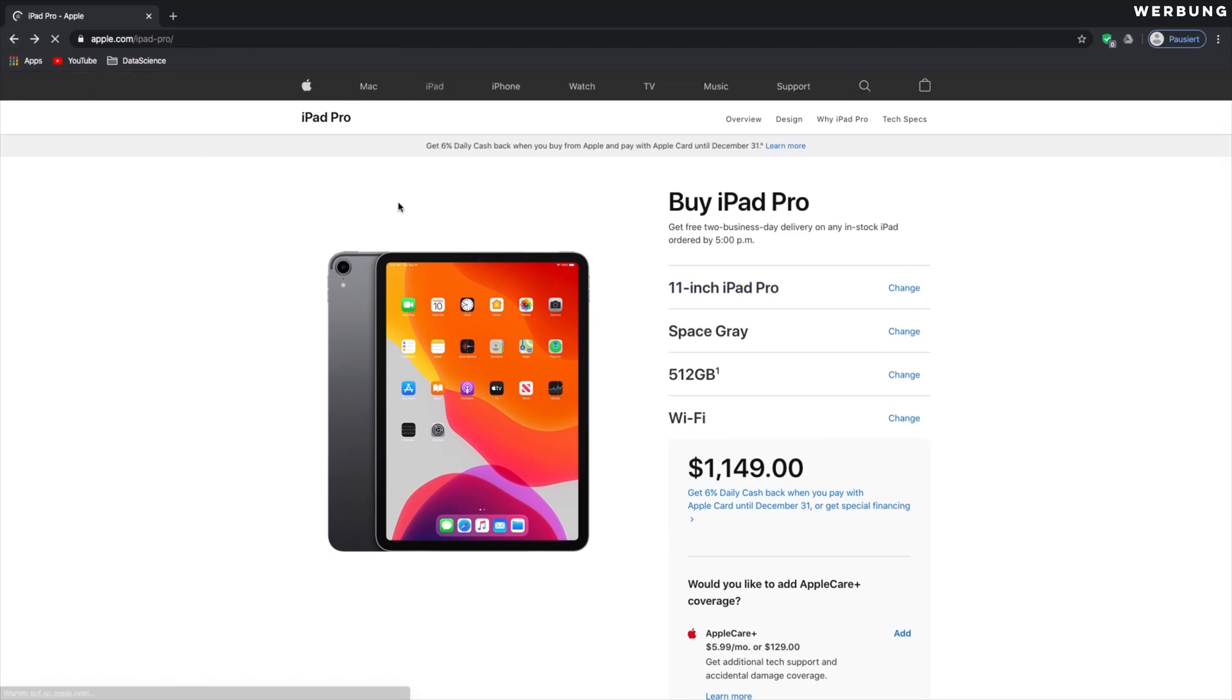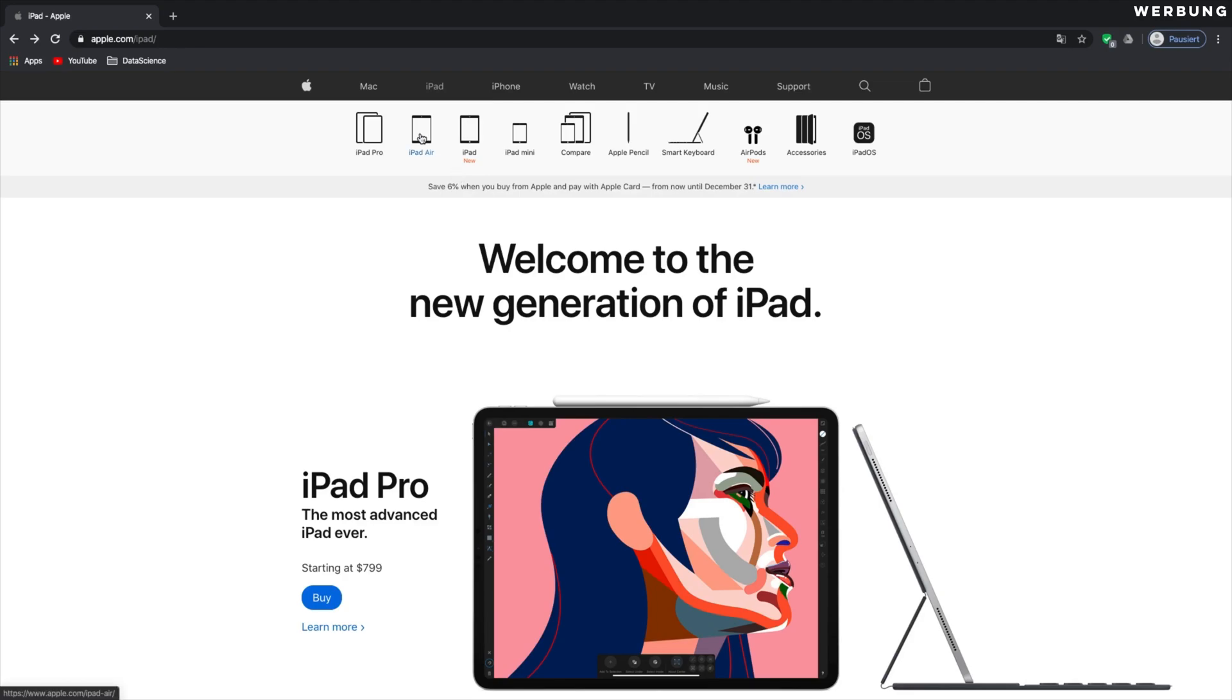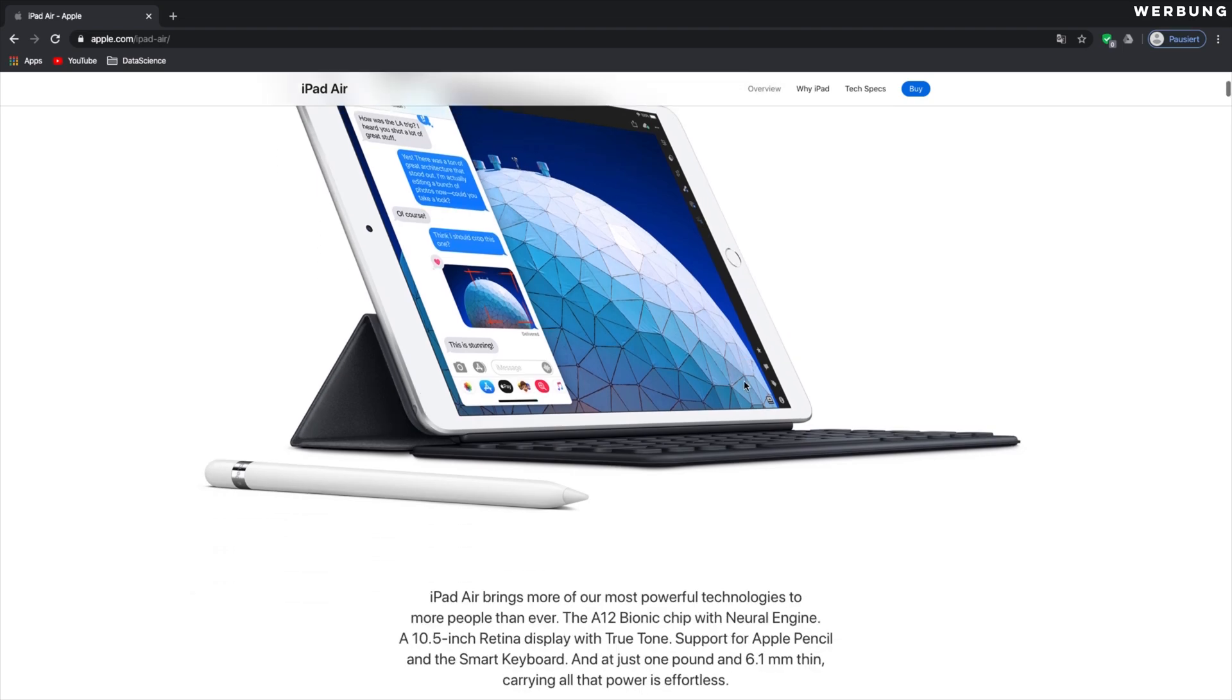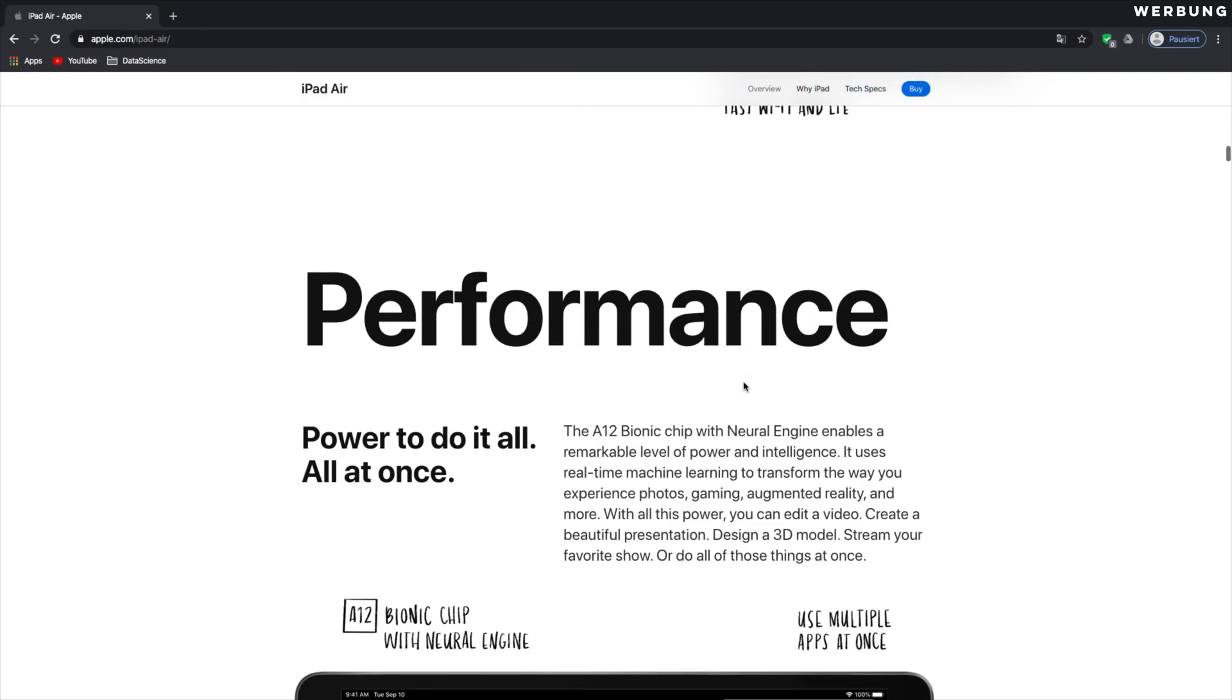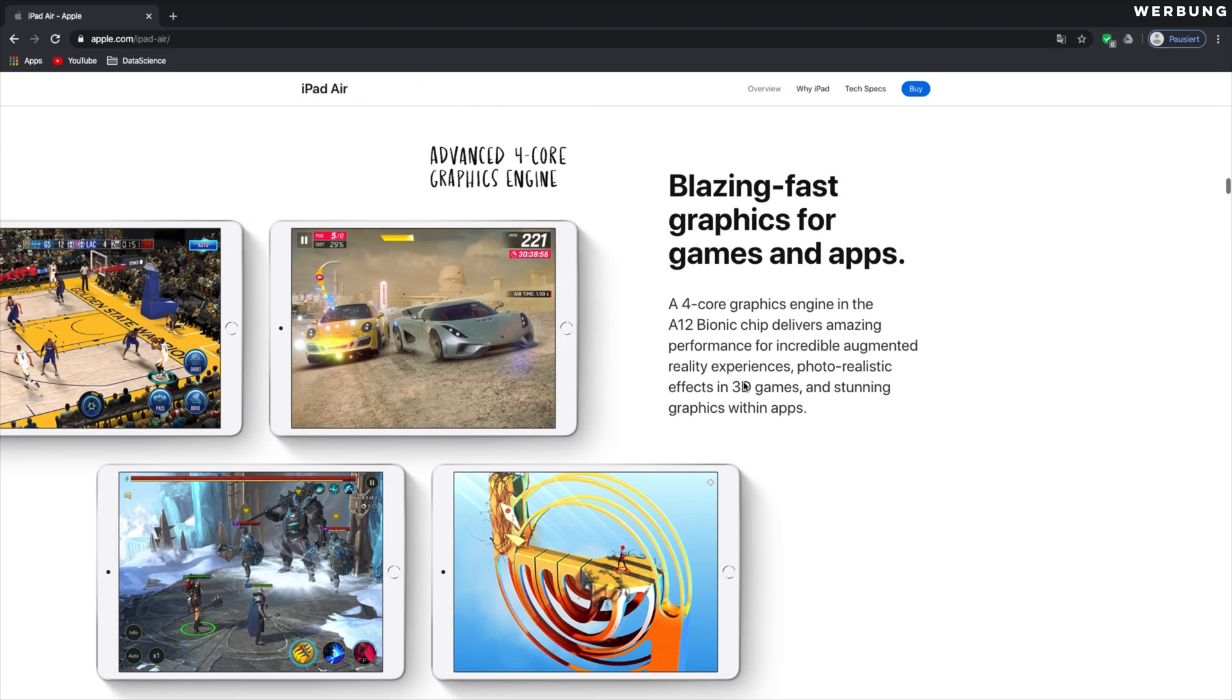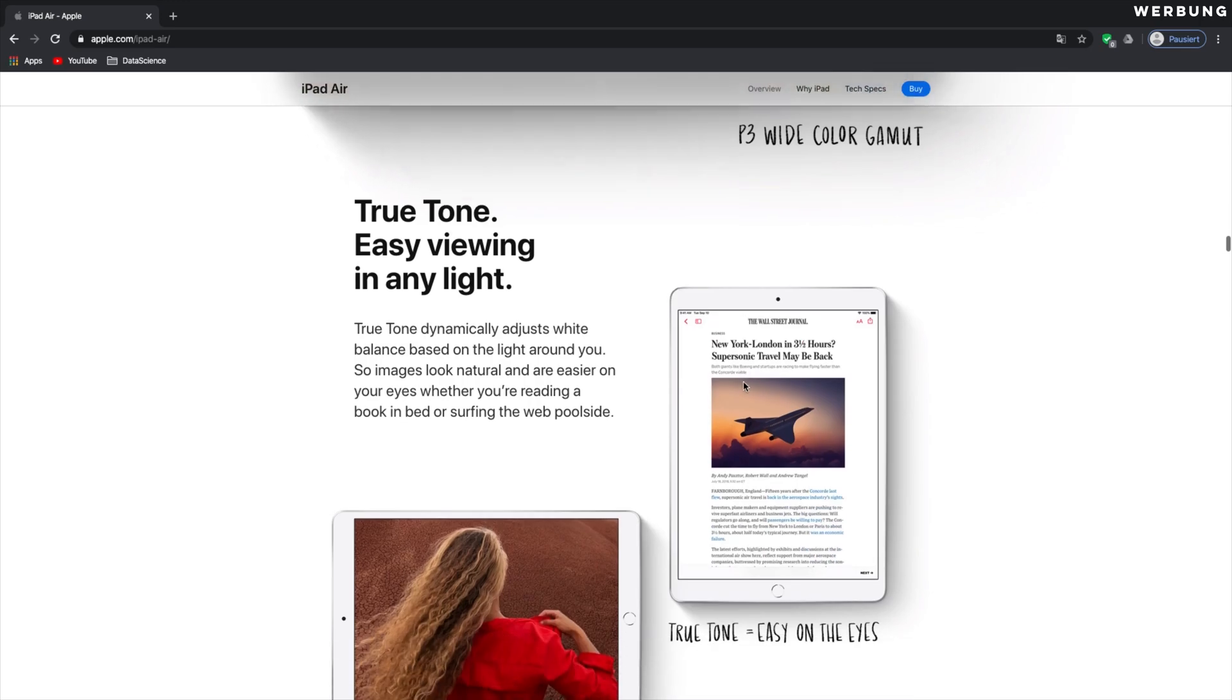But, again, my recommendation is the iPad Air. Let's go to the page of the iPad Air. So, again, it has a headphone jack right here. It has a touch ID. It has a good screen. It looks good. There are plenty of accessories out there you can buy for lightning and the iPad.